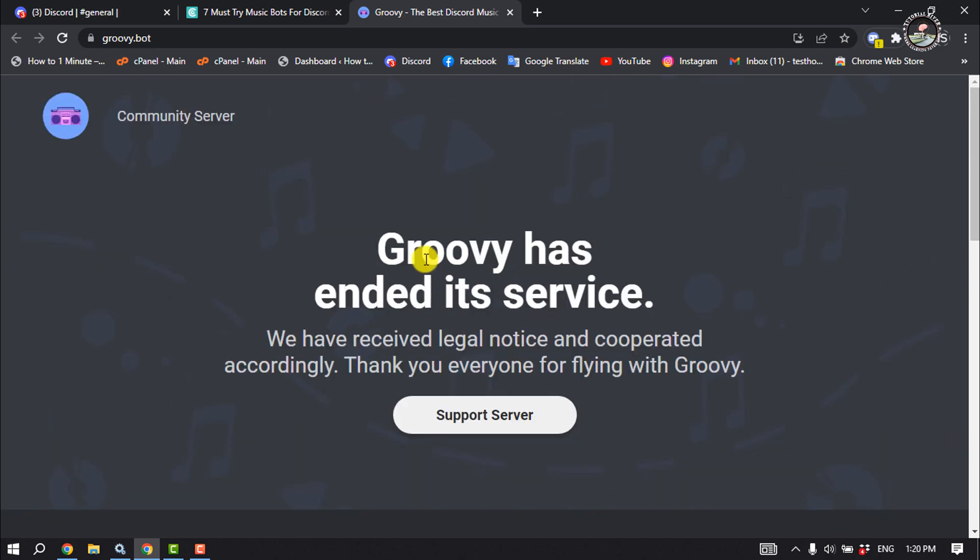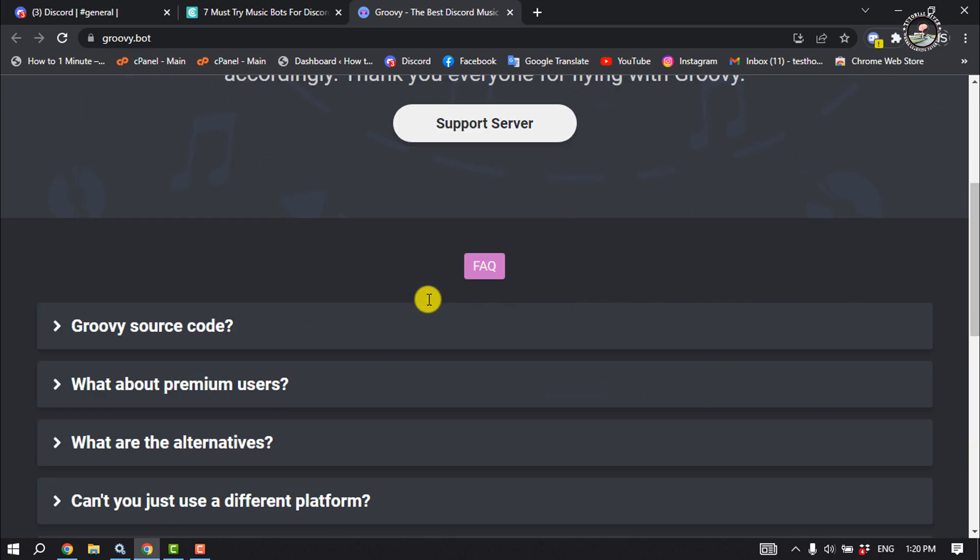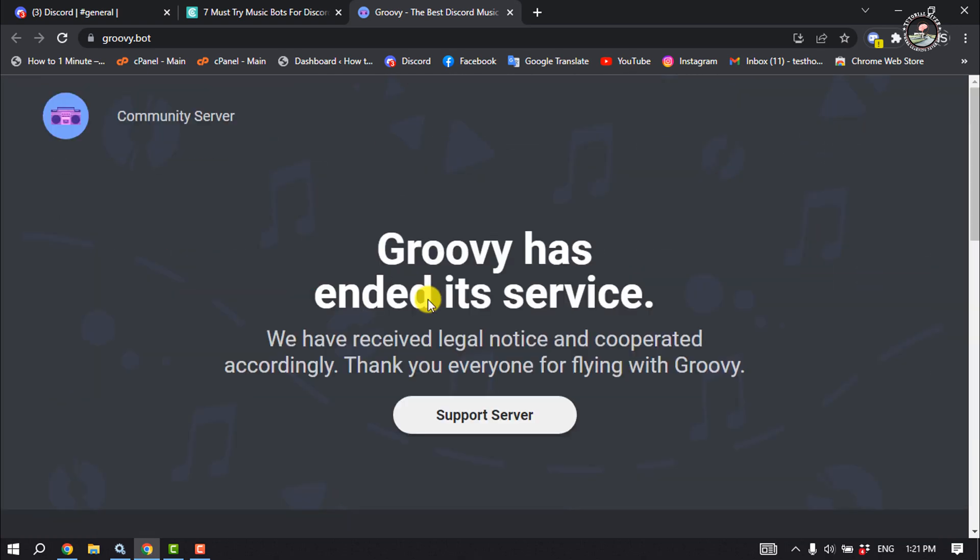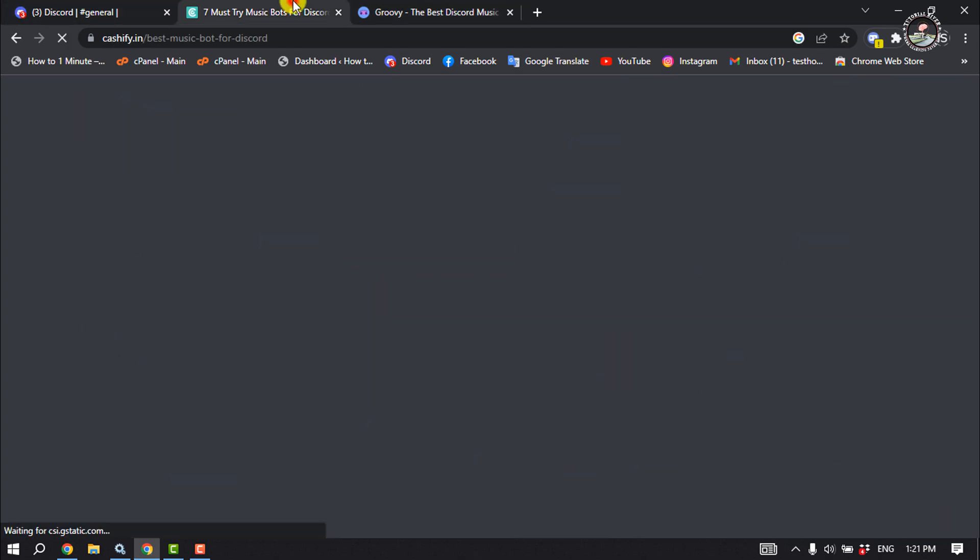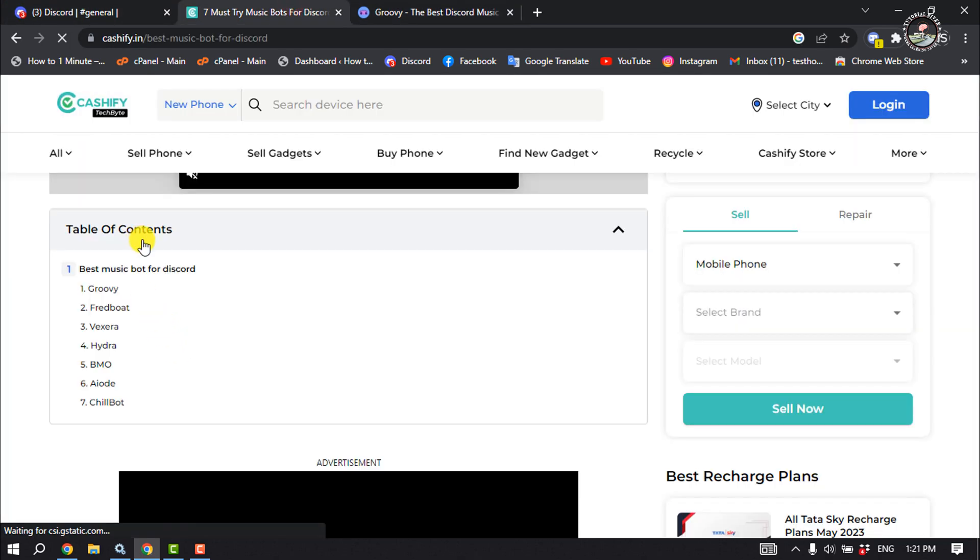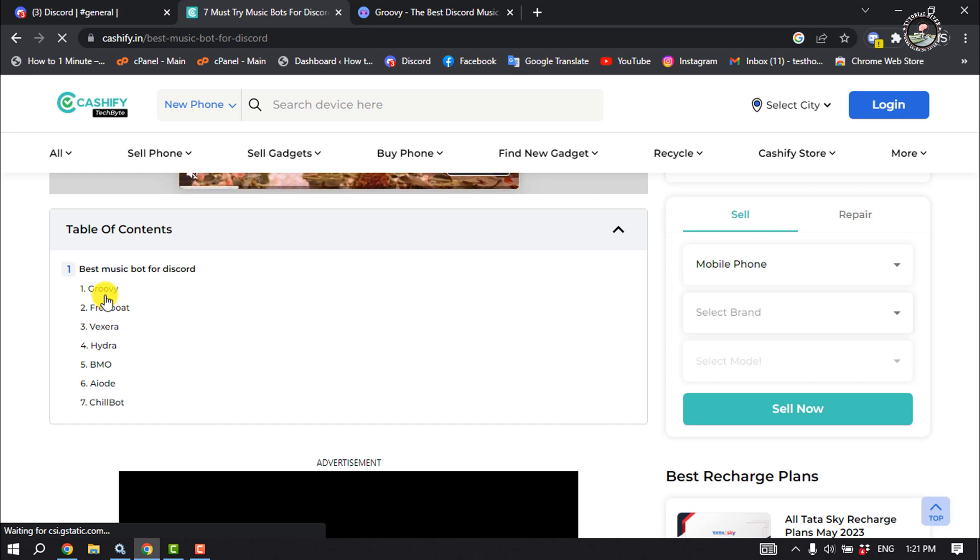...can see, Groovie has ended its service, so currently there is no option to add the Groovie bot on Discord server. But you can try other bots or other popular music bots on your server. One is...